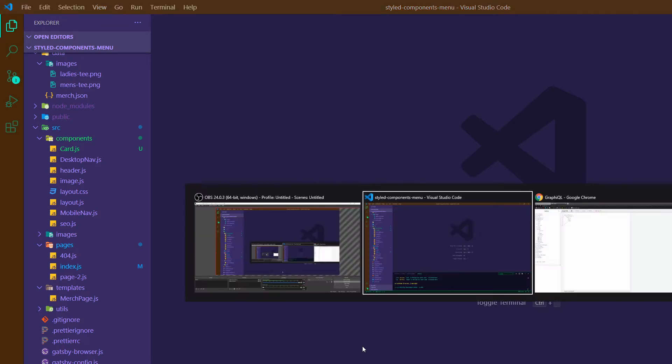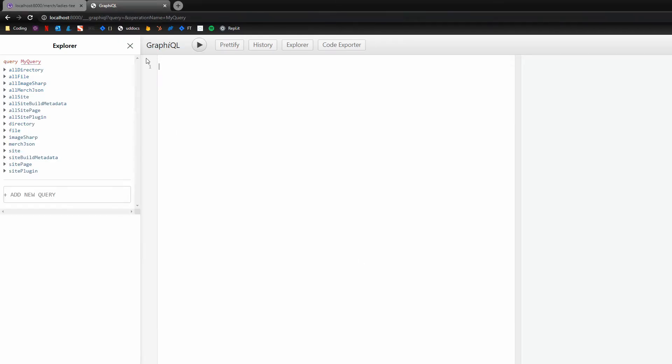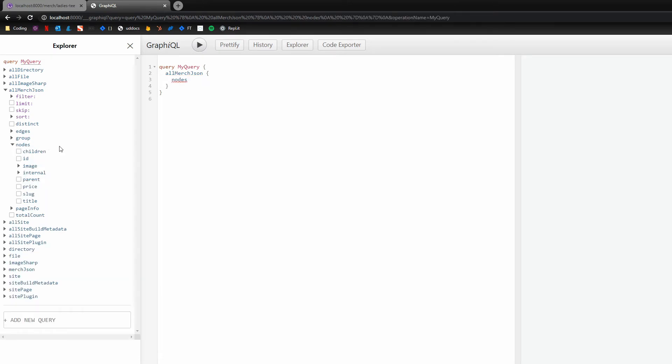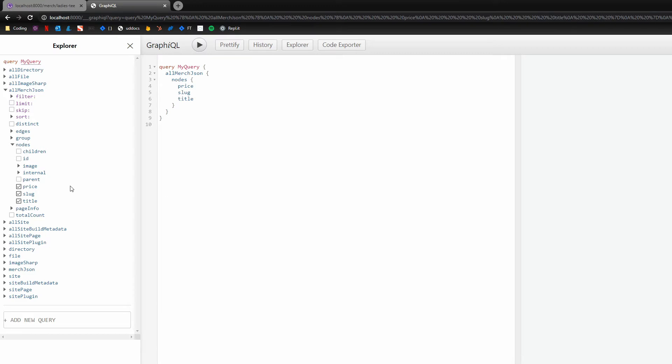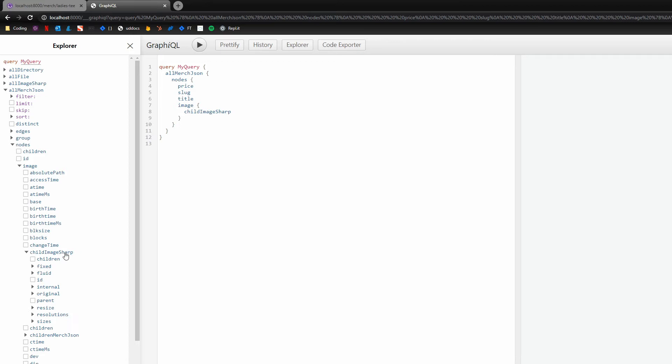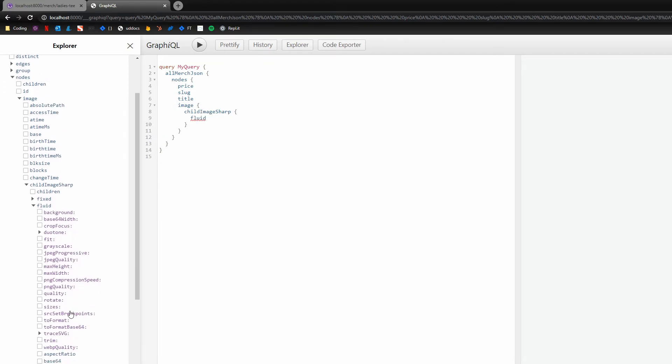So if I switch over, I've got GraphiQL pulled open and this is going to help us shape our query here. So what we're going to be looking for is this allMerchJson. We are going to grab the nodes off of it and then the price, slug, and title. And then also to display our image, we can grab the image childImageSharp. We'll do fluid.